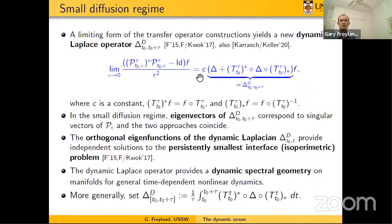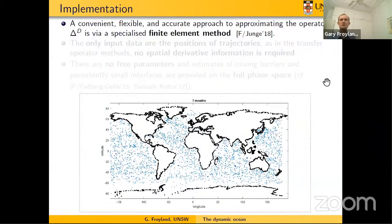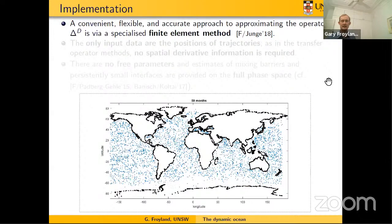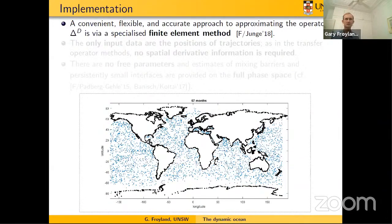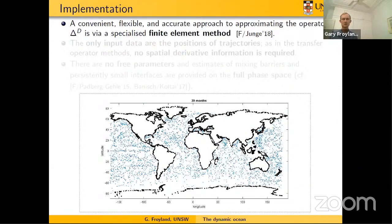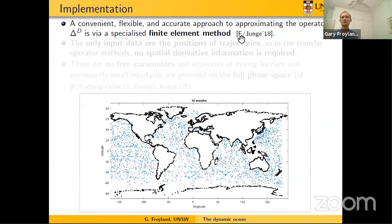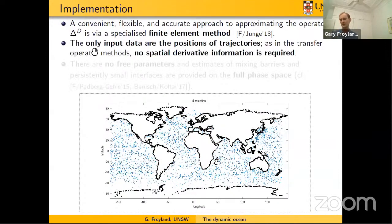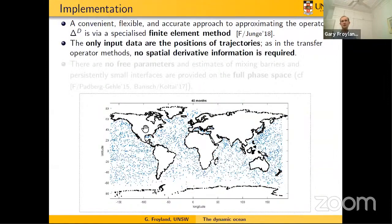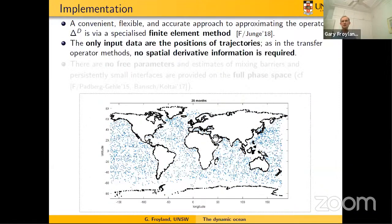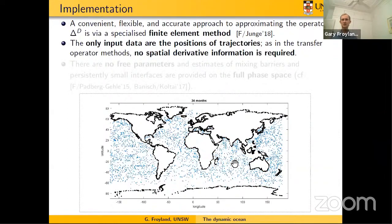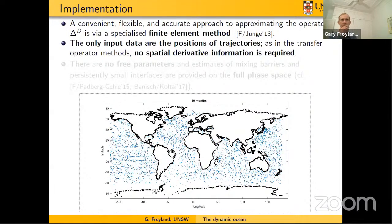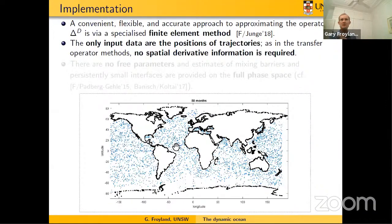In practice you'd do an integral over the time interval rather than just initial and final times. To apply this to the ocean we need to numerically approximate the operator, and finite elements are a nice way to do things for Laplace operators. We made a special finite element method to approximate this operator. All we need is the position of trajectories — in this movie you can see lots of little blue dots moving around: these are Argo floats. They descend to a thousand meters, drift there for nine days, then go down to 2000 meters quickly, pop up to the surface, tell the satellite their position, report temperature and salinity data, and then repeat. About 90% of the time they're at this 1000-meter level.